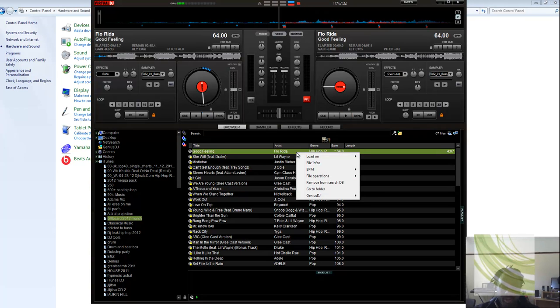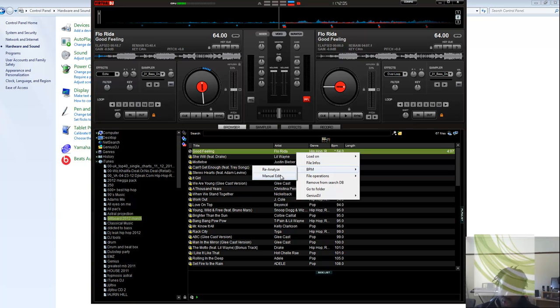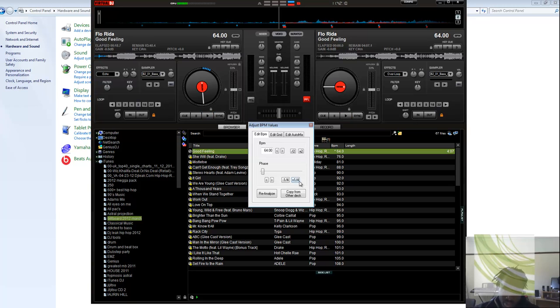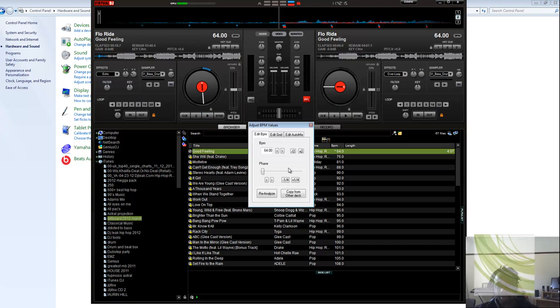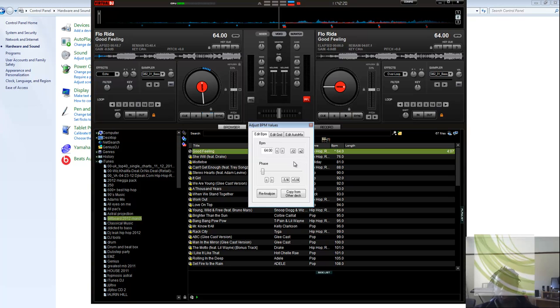you right click on it, you go to beats per minute. You don't go to reanalyze because it doesn't matter, it will do it again. You go manually. If it is half of it and you want to double it to reach what you normally want, you go double it.